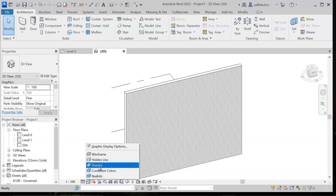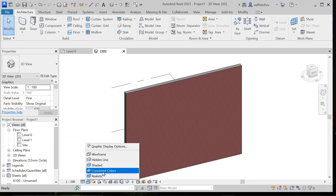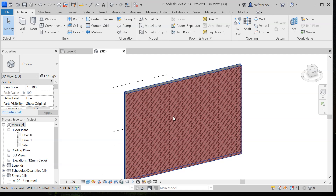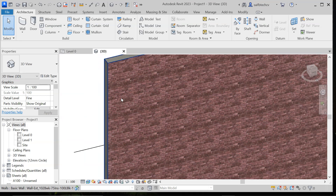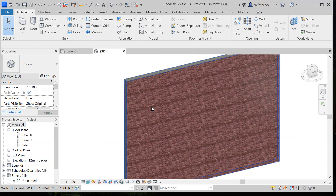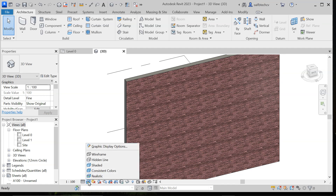If you go to shaded, you will notice that it introduces colors — the colors of the brick material. Next is consistent color, where you have the color but no shading. Then there is realistic, which gives a realistic view of the brickwork. I highly suggest working in wireframe or hidden line mode because it consumes less CPU than the realistic mode.